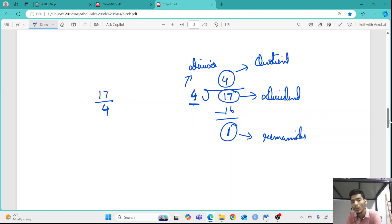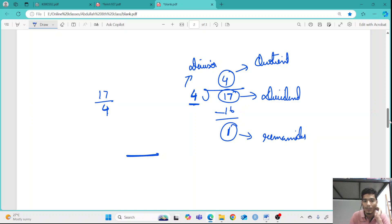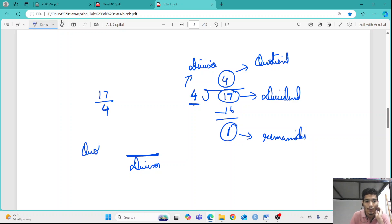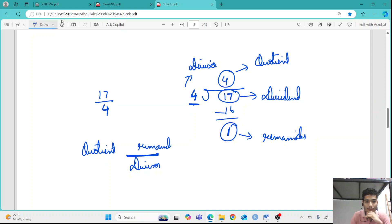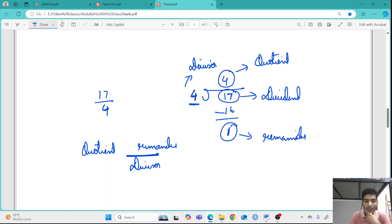When we convert an improper fraction into a mixed fraction, the number in the denominator is the divisor, the left side gives the quotient, and the numerator of the fractional part is the remainder. So the structure is: divisor comes as denominator, quotient comes as the whole number, and remainder comes as the numerator.